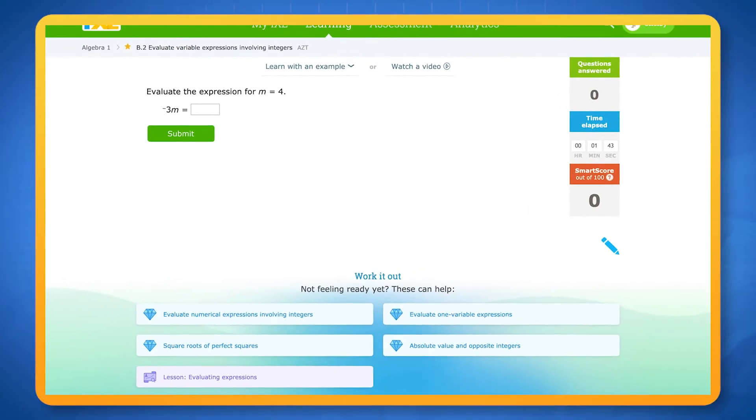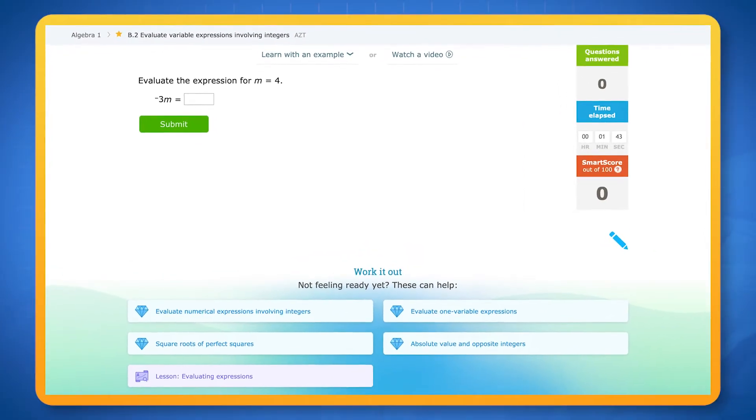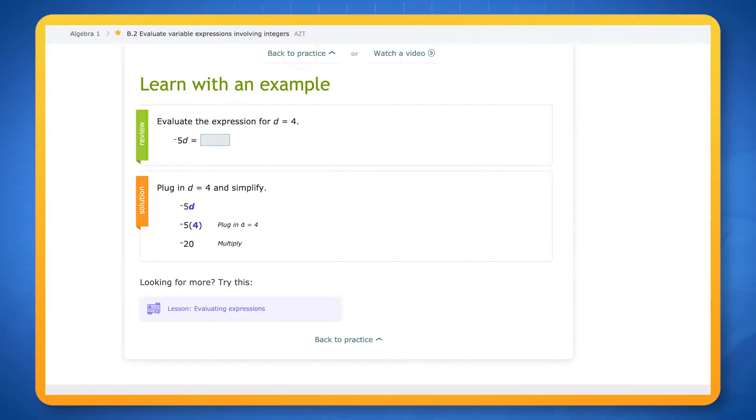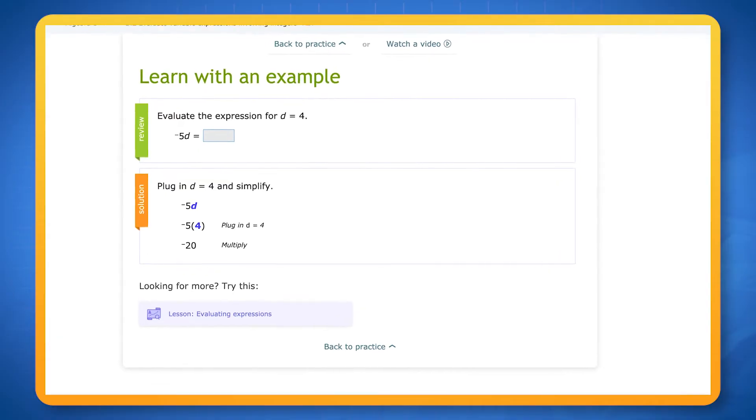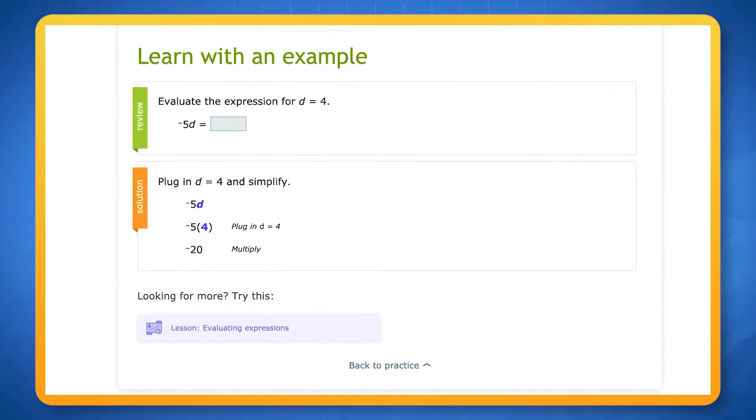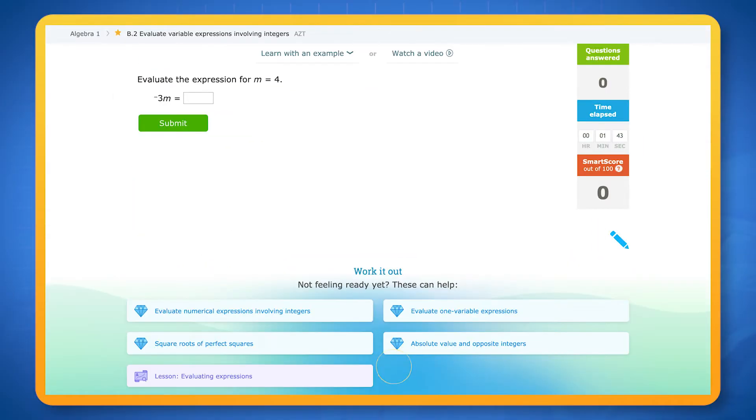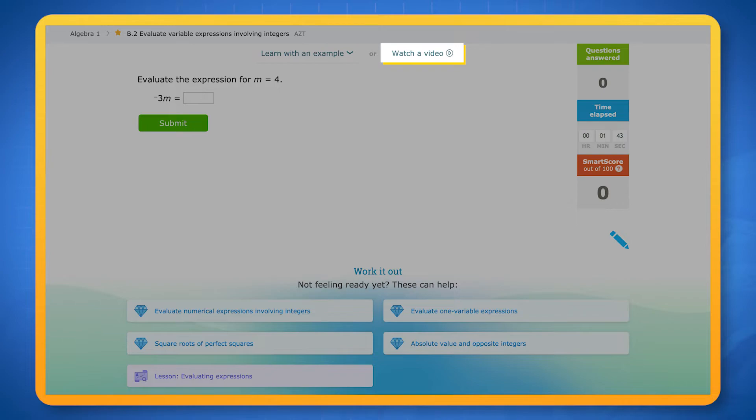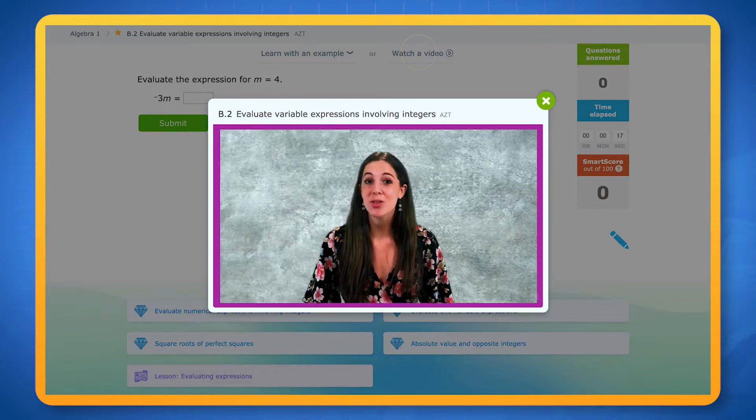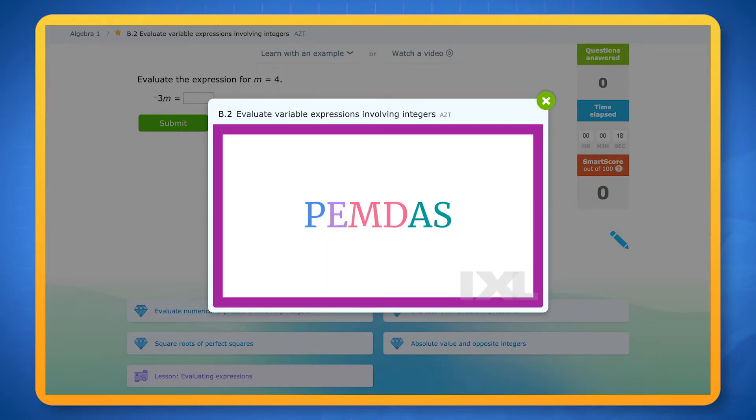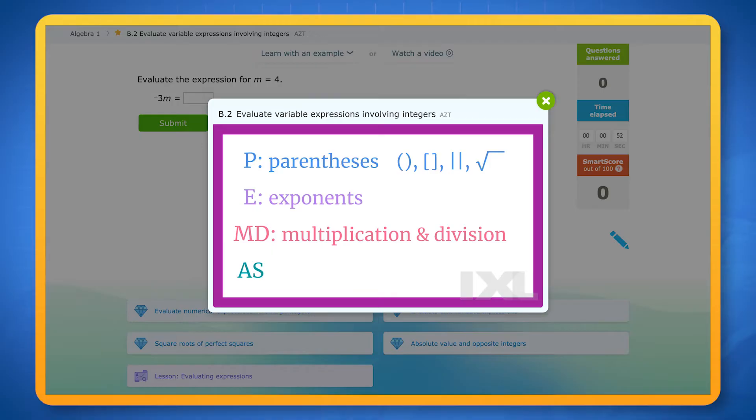At the beginning of a skill, you can click learn with an example to see a full sample question that walks you through how to solve it. Some skills also have video tutorials where a tutor will explain the concept behind the skill and show you strategies for tackling it.